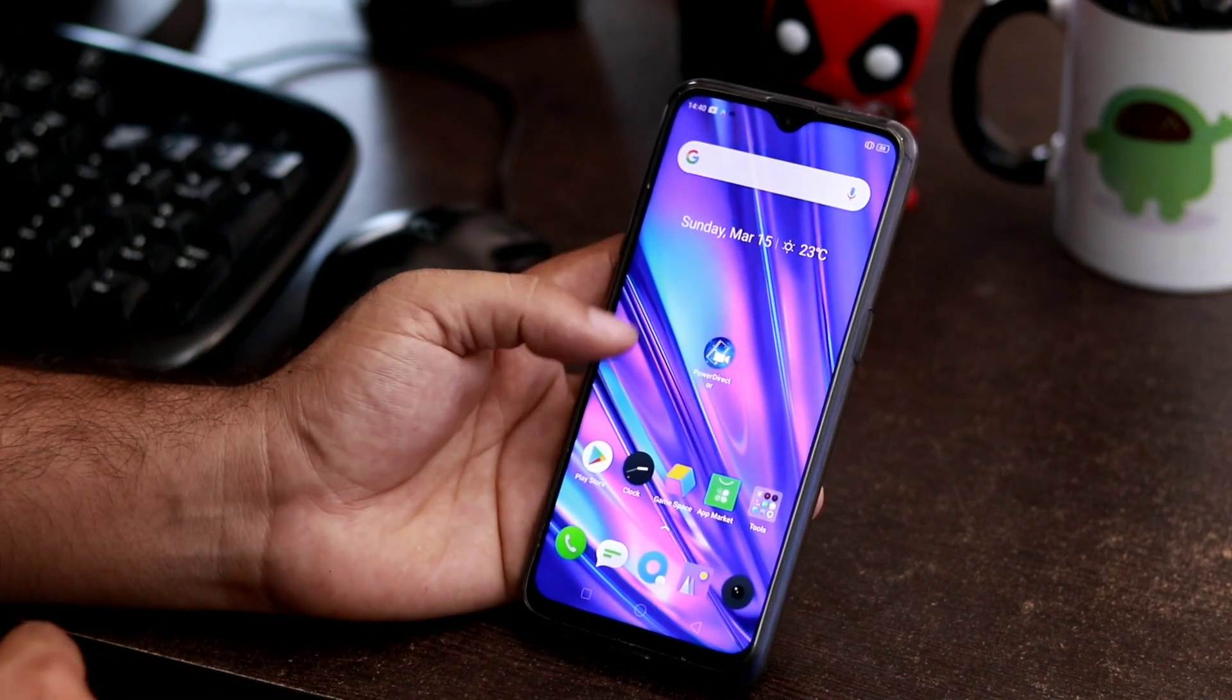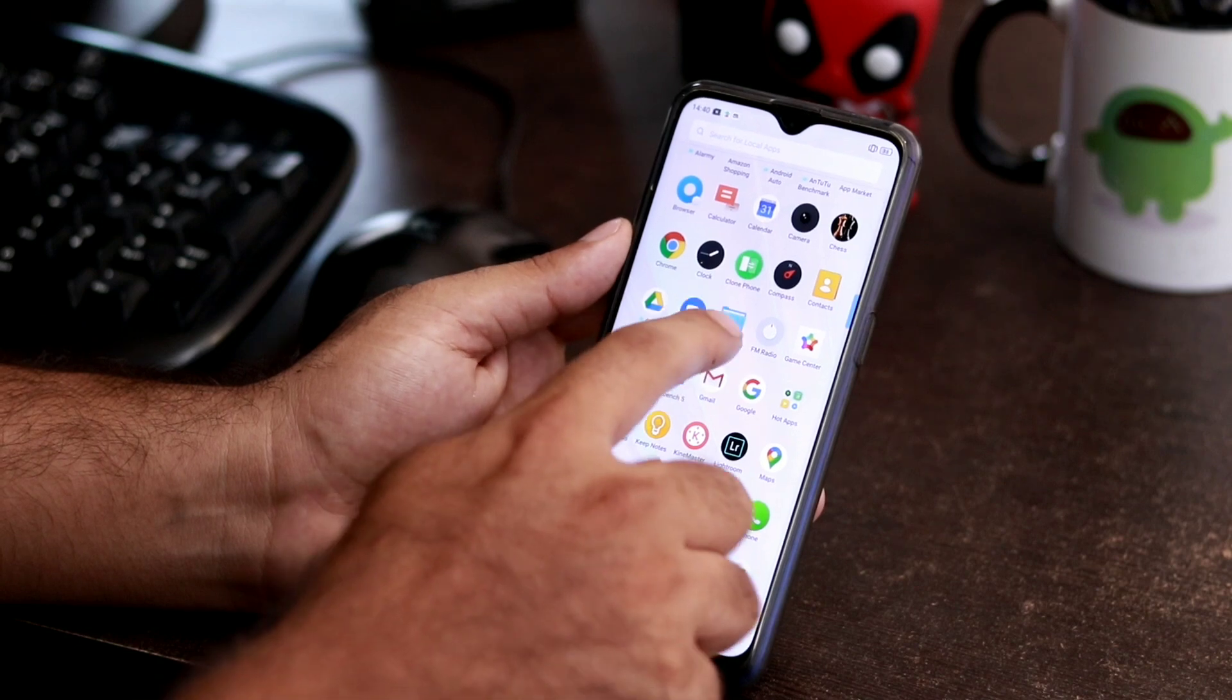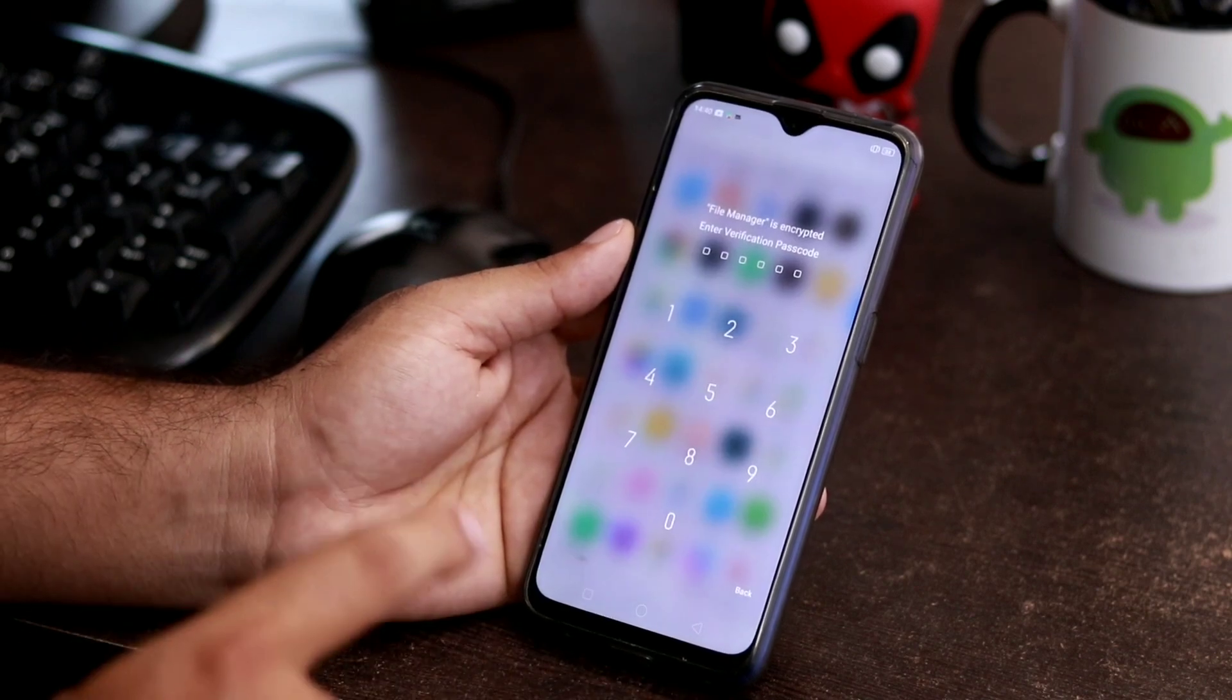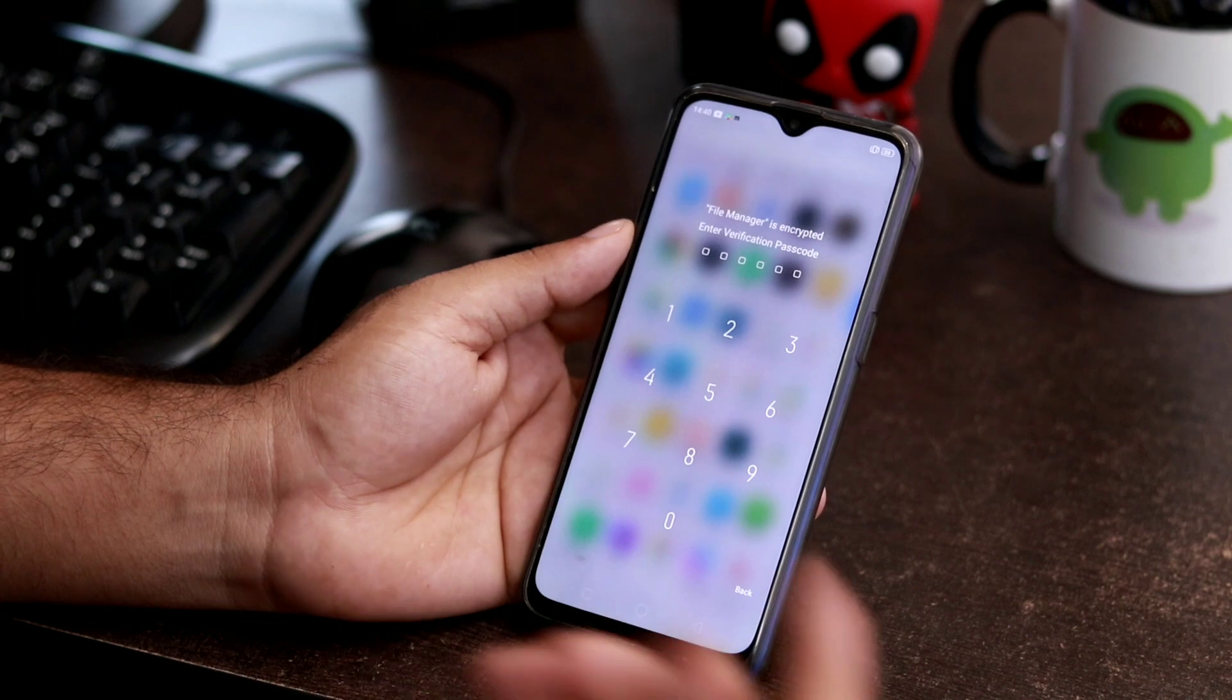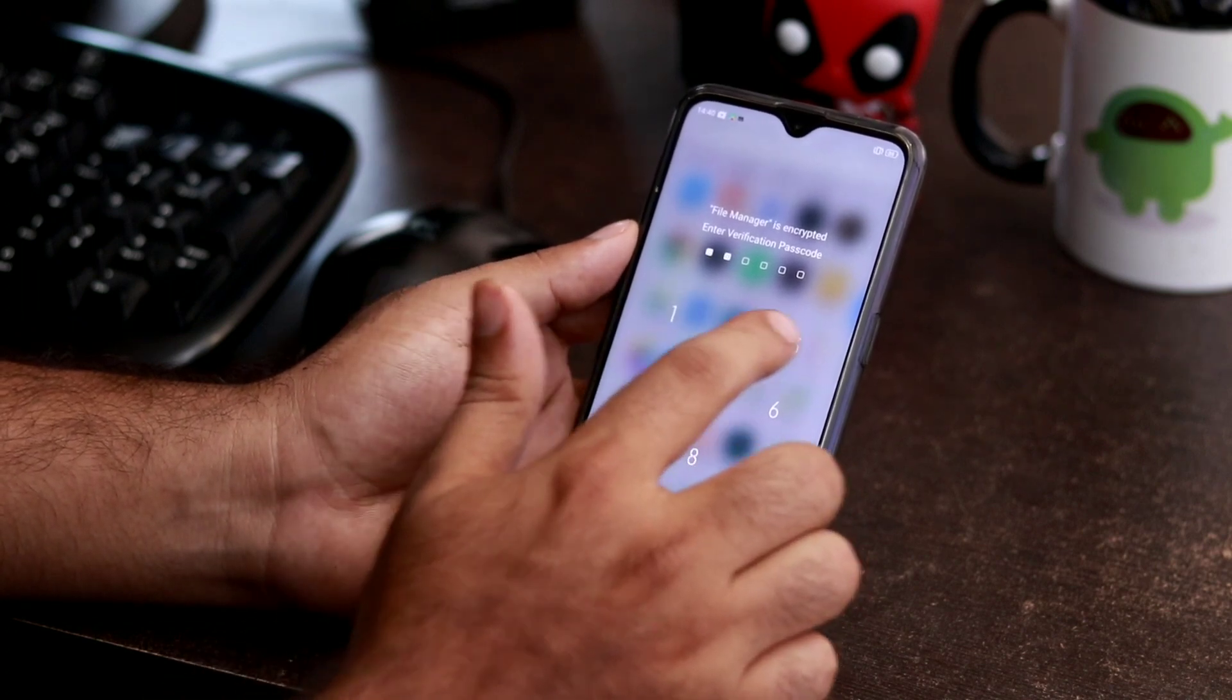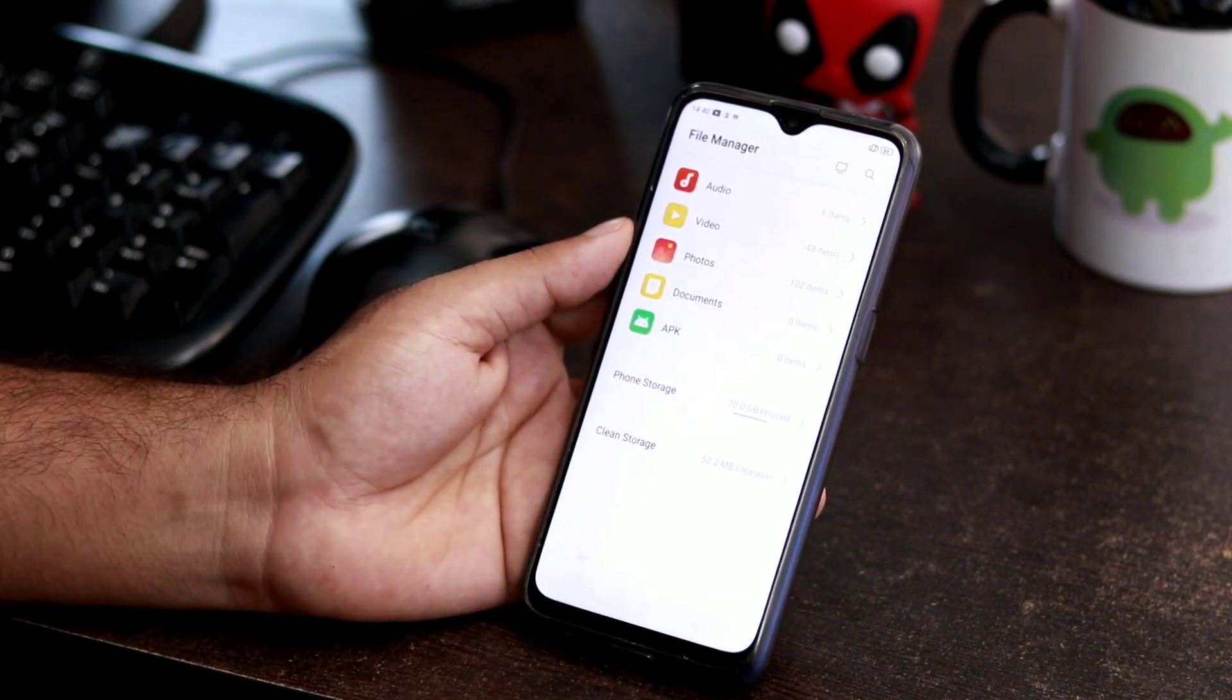First, to make it clean up, we have to go to File Manager. They are asking for the verification password because the File Manager is encrypted. Now I have to give the respective passcode and wait.